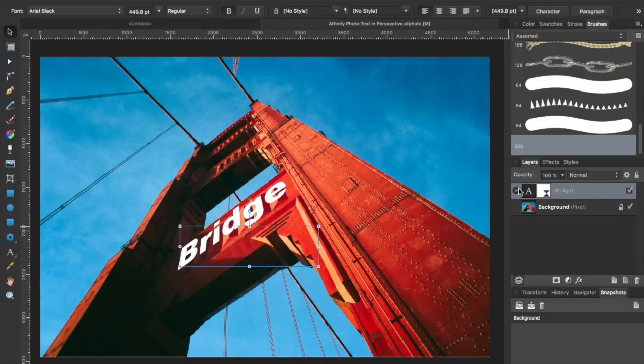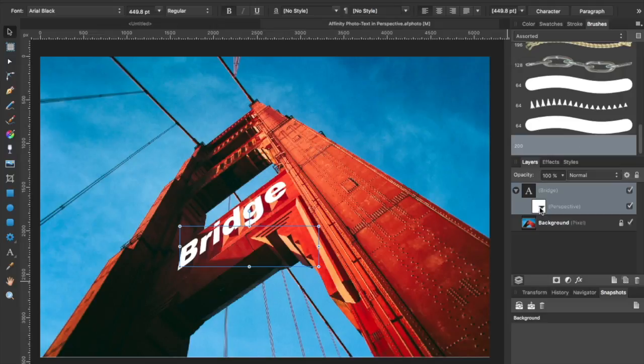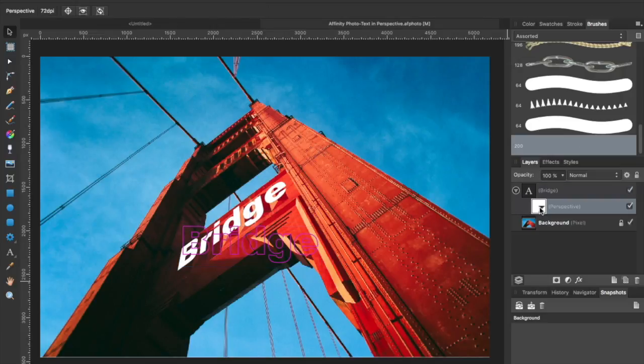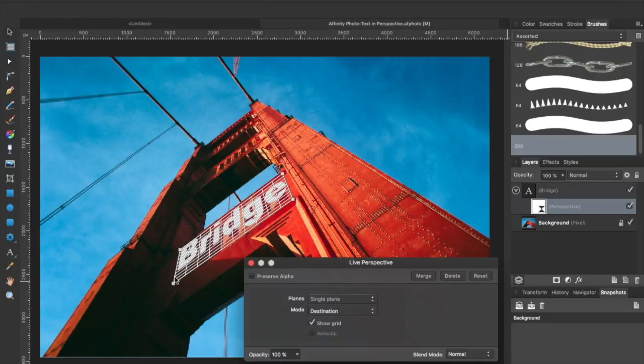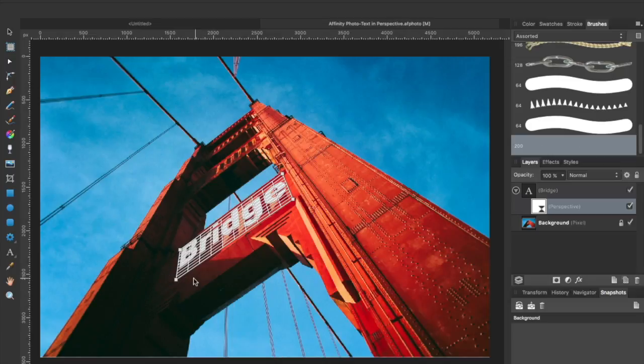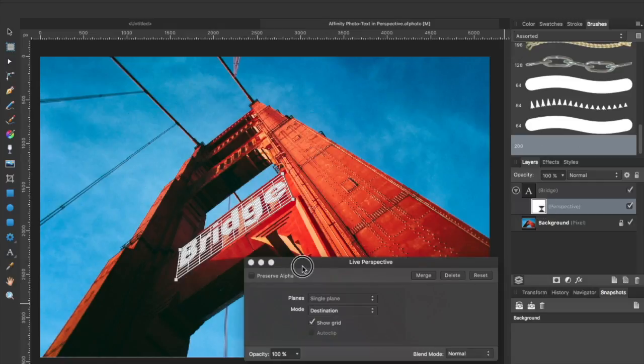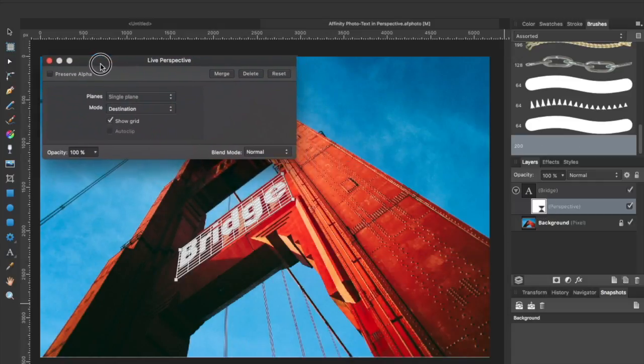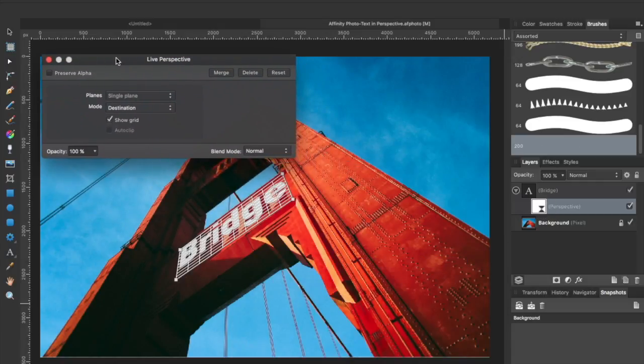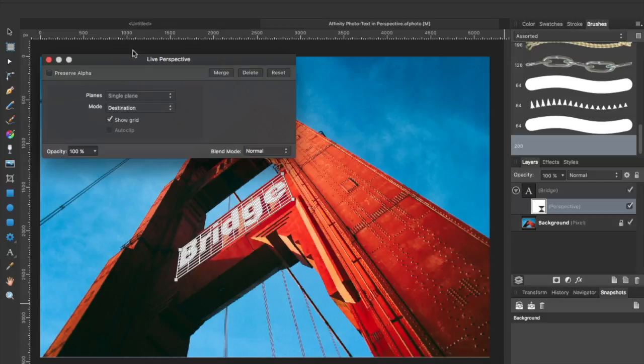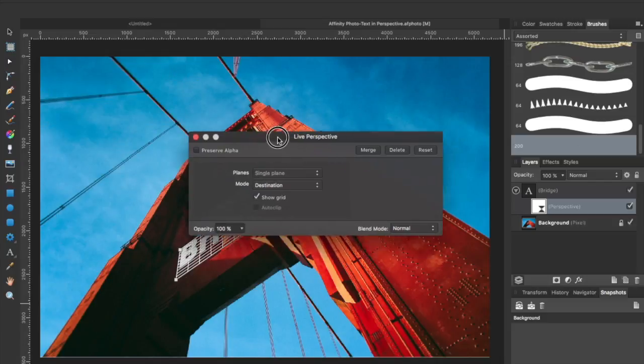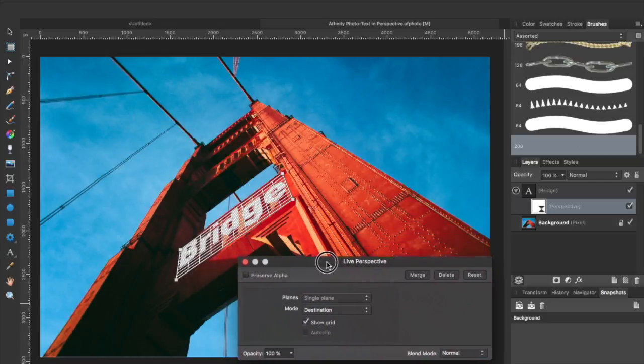And you can see we've still got our two layers. I can double click on the Perspective Filter layer and I can adjust that. This is not something that we can add in Designer, but we can edit it in Designer. And you can see you've even got the Live Perspective panel that comes up exactly like it would in Affinity Photo.